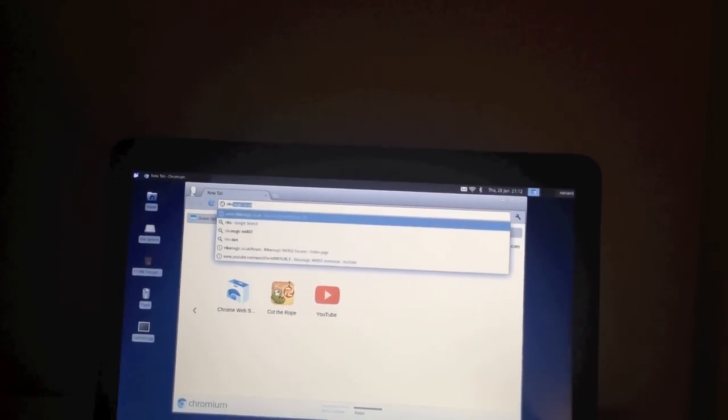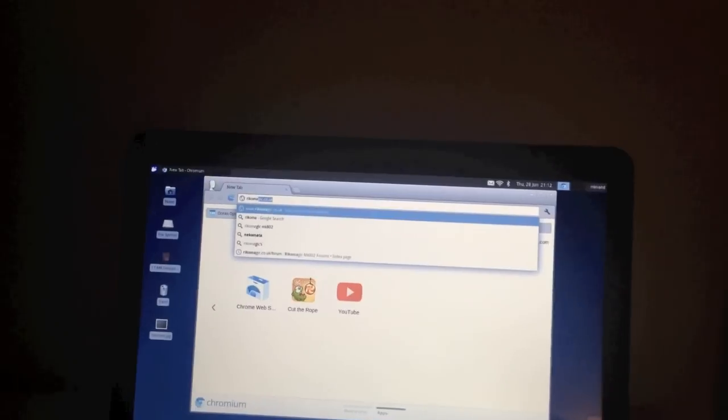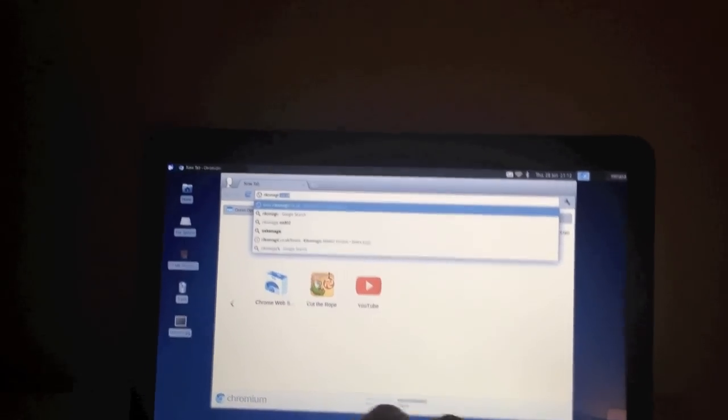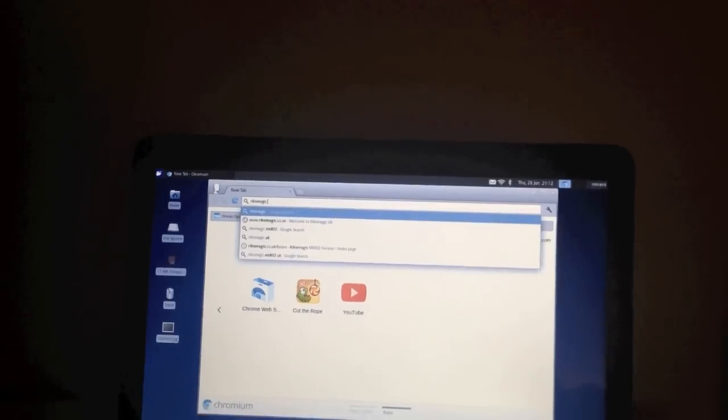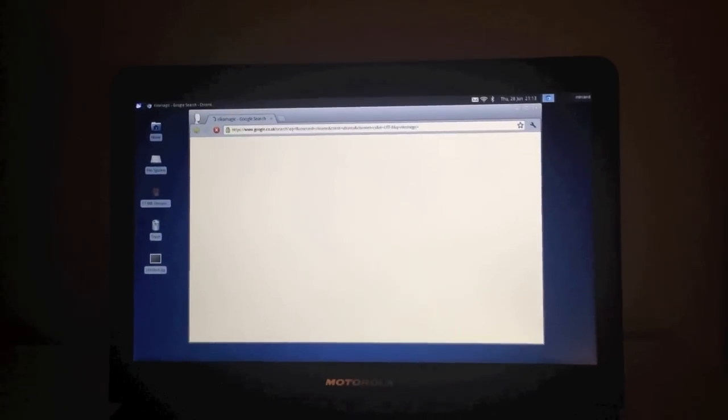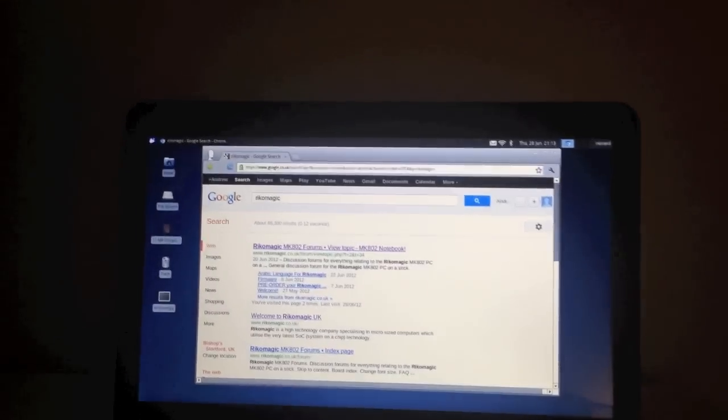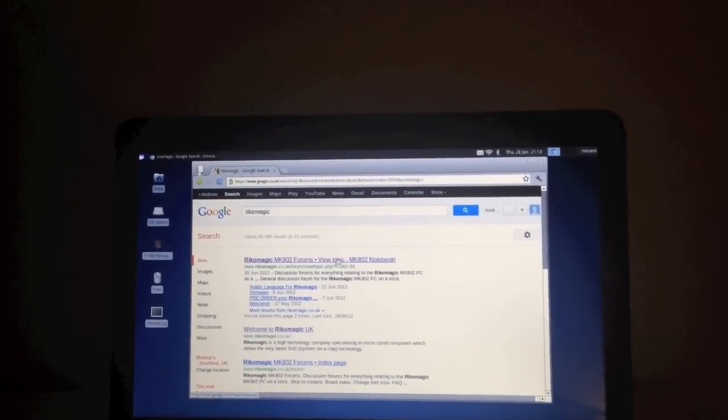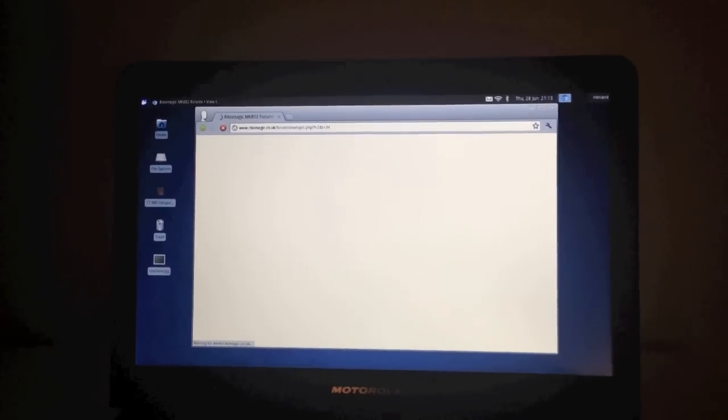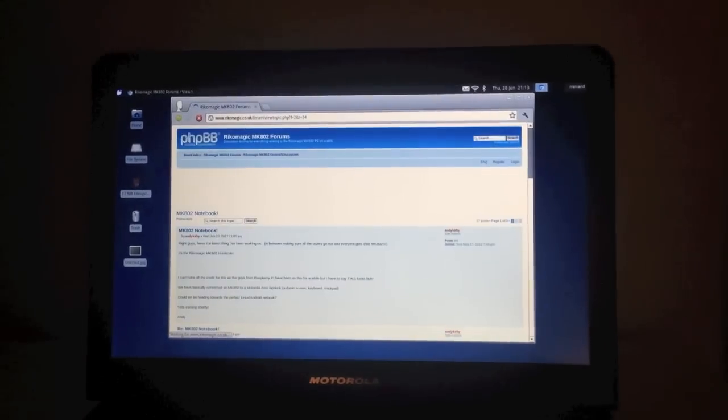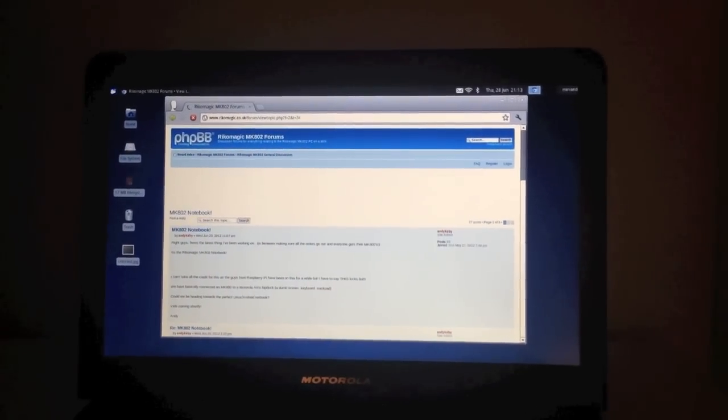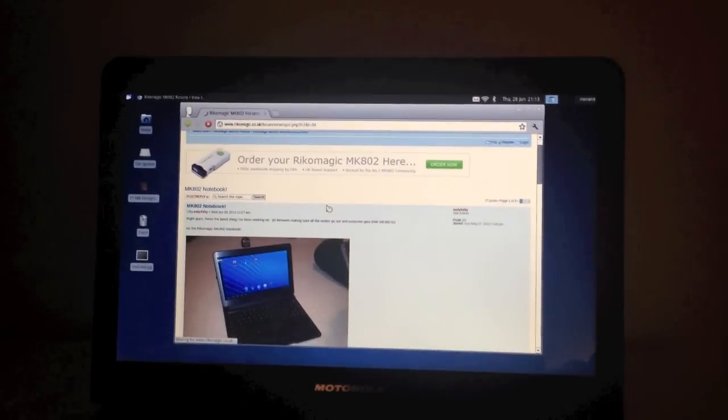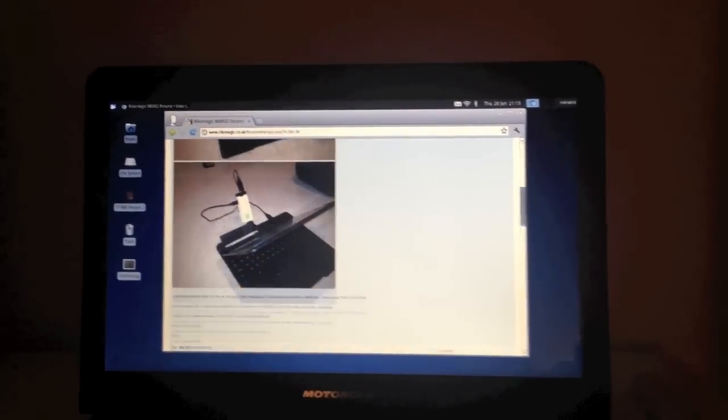So if we just go into the usual thing you'd be doing, which is type in a Google search straight up there. You can see fairly quick, fairly snappy. Things seem to be working pretty well. Click on there, open up one of the forums, one of the forum pages there.